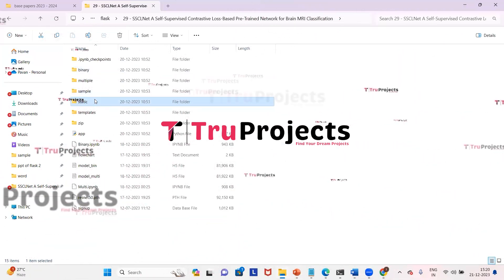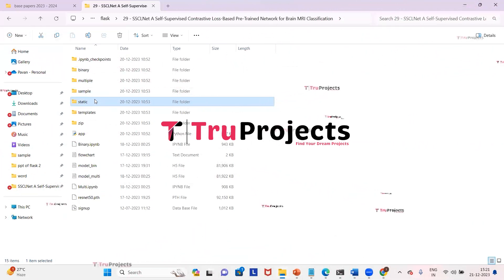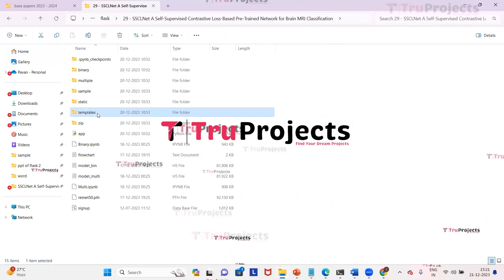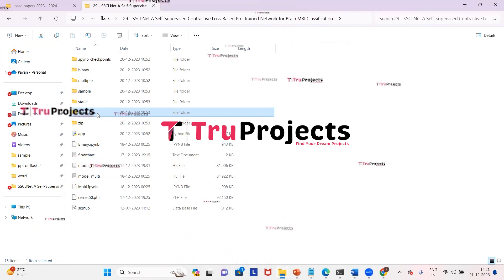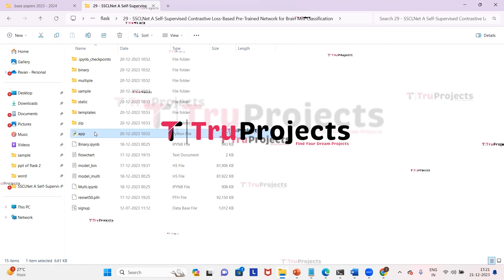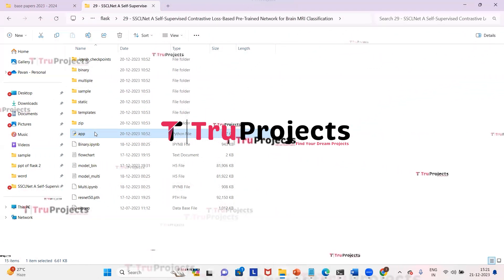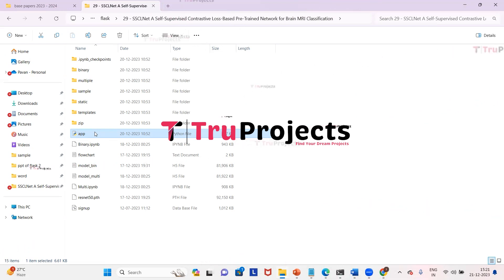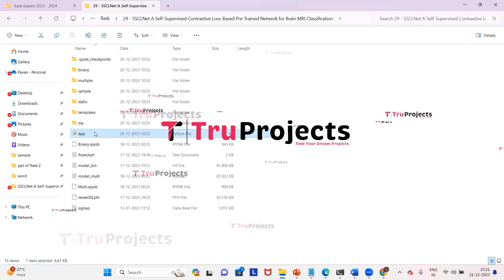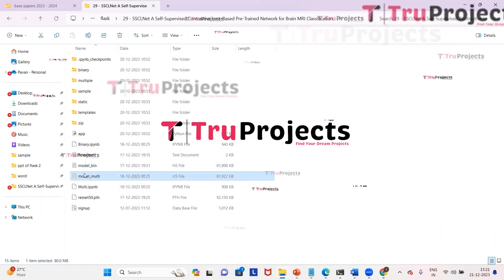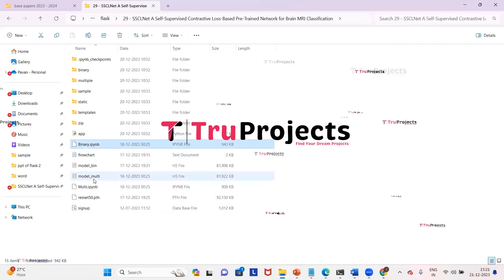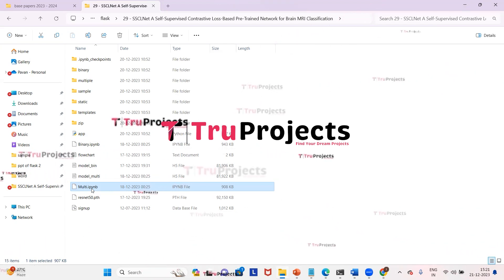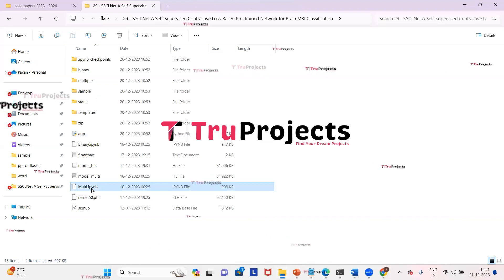The static folder contains files related to CSS, JavaScript, and Bootstrap. The templates folder contains all the HTML pages used in the project, including files like index.html, about.html, etc. The app.py file contains front-end logic, handling server-side operations such as processing user requests, interacting with the database, and generating dynamic content rendered in HTML templates. Model files contain algorithm information loaded into the project at runtime. IPYNB files are Jupyter Notebook files containing a combination of code, graphs, and outputs, allowing users to write and execute code in individual cells.